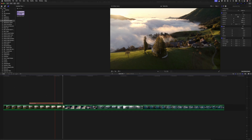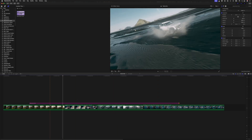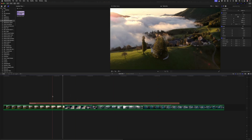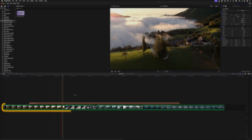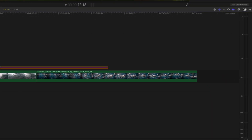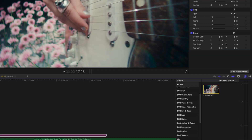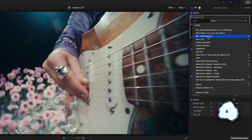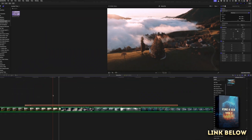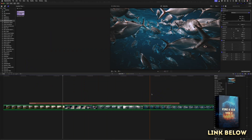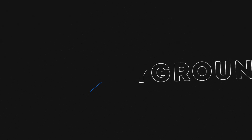If you're not familiar with adjustment clips, they allow you to add effects to that layer which will then affect everything below it. For example, if I threw a custom LUT effect on here and added my Fire and Ice LUT, everything underneath the adjustment clip would have that LUT applied to it.